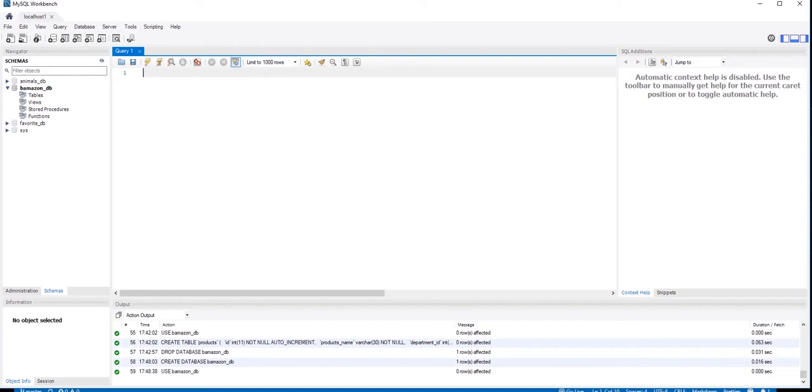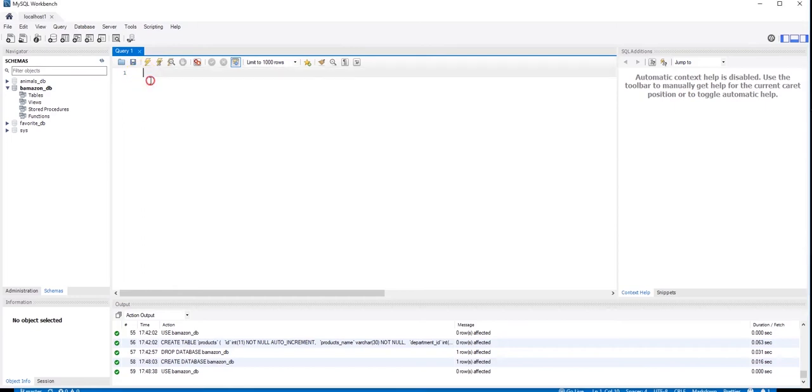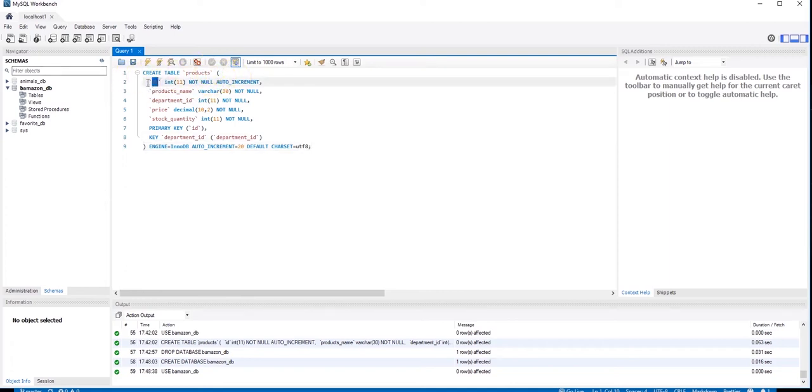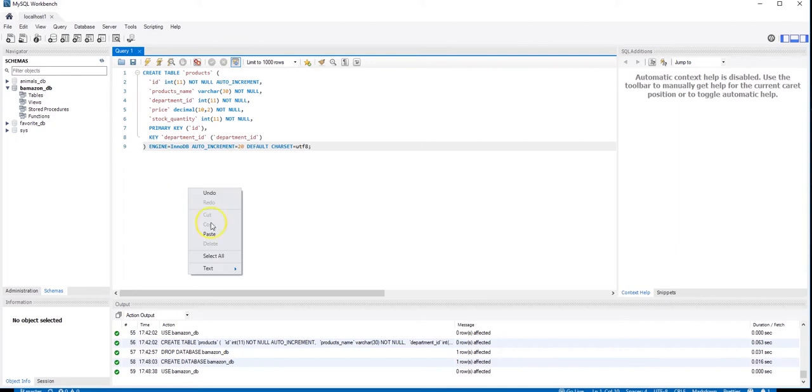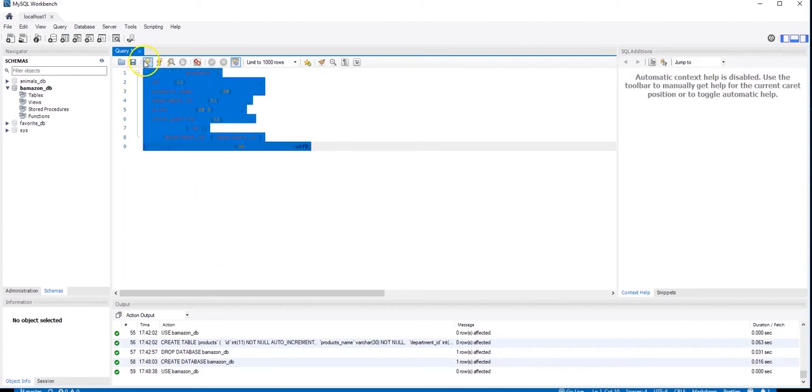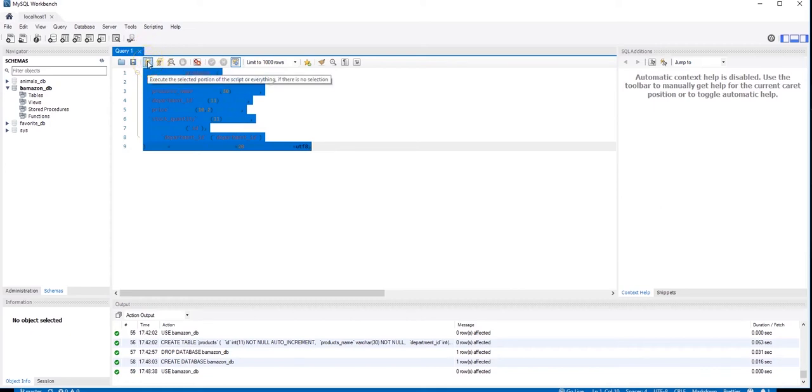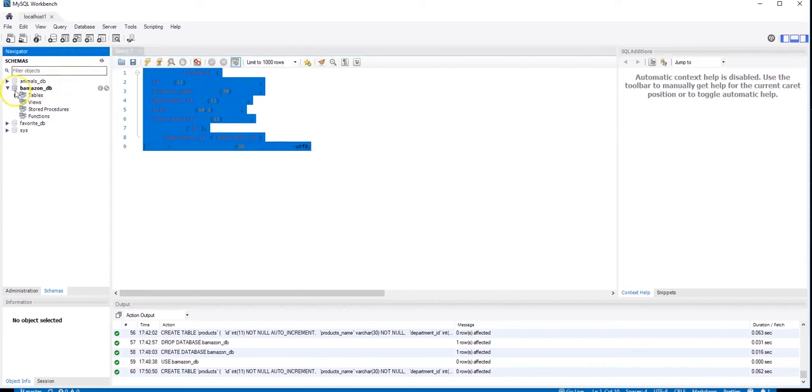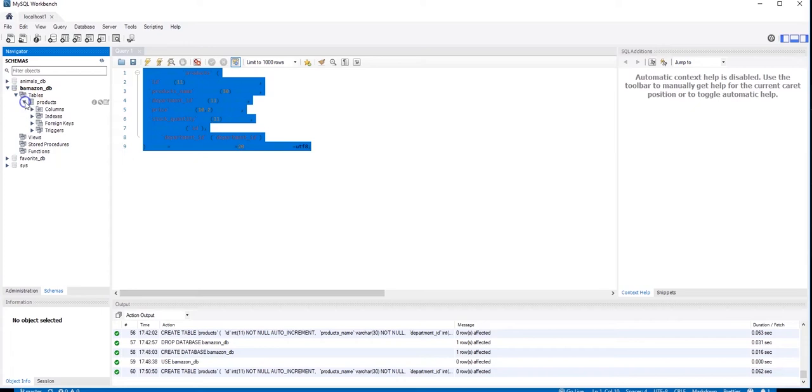So now I am going to go ahead and create my products table. I have already typed it out. So here it is, create table products. Let's go ahead and create this table. Let's go ahead and select all and press the execute button which is the lightning bolt button. Okay, we always have to refresh. And the table has been filled with the products table right there.